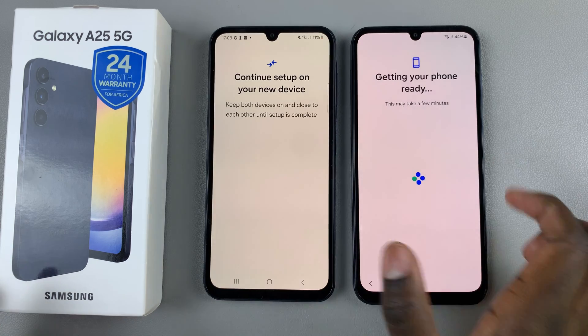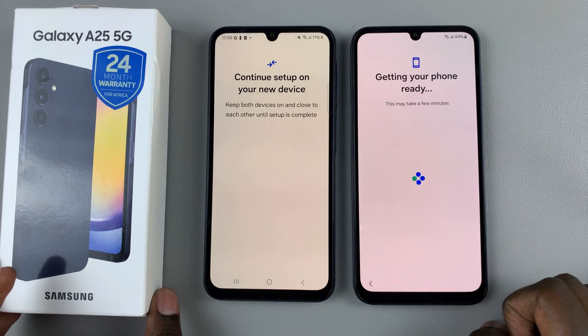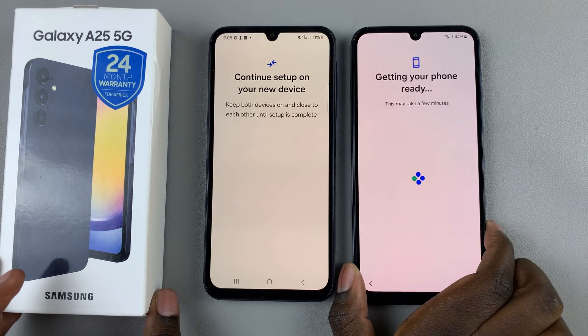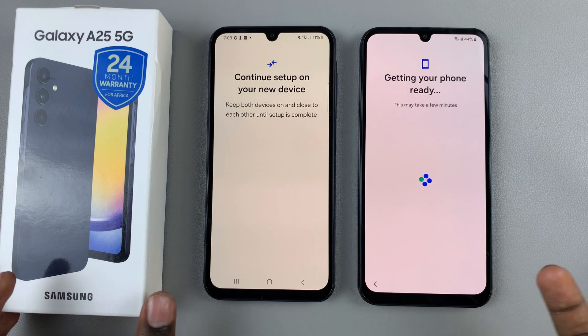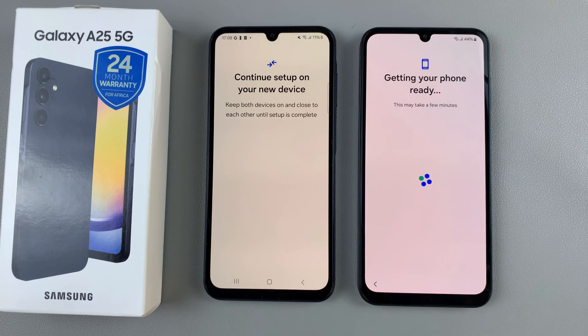On your new device, it will be connecting to the Wi-Fi and getting your device ready. So just wait patiently.